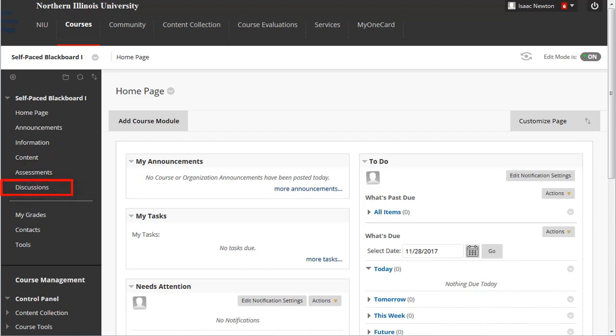Discussions, a list of discussion boards in your course. My Grades, where students can check their grades.